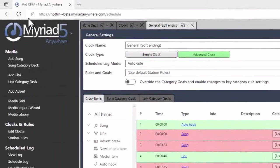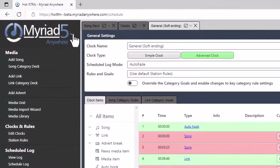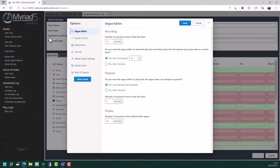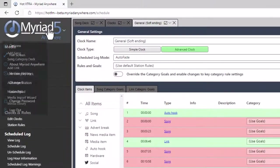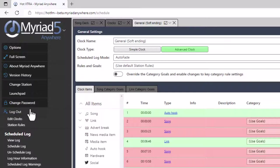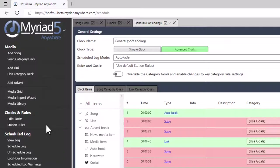Finally, the Myriad Anywhere drop-down menu allows you to access the options section, where you can set the different options available inside Myriad Anywhere and Myriad Anywhere Schedule. You can also get back to the launch pad or change station from in here, and you can also change password and log out from inside of this menu. So that's it for basic orientation. Let's look at a few of the options in a bit more detail now.